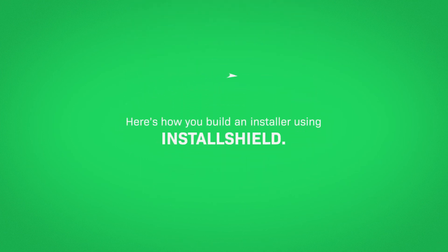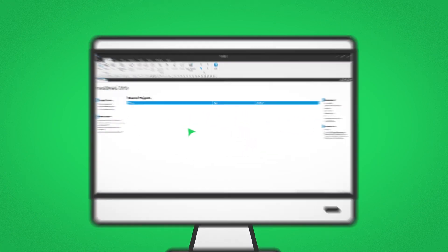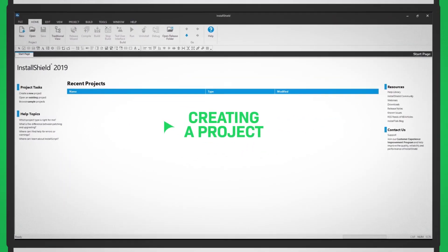Here's how you build an installer using InstallShield. Let's get started by creating a project.